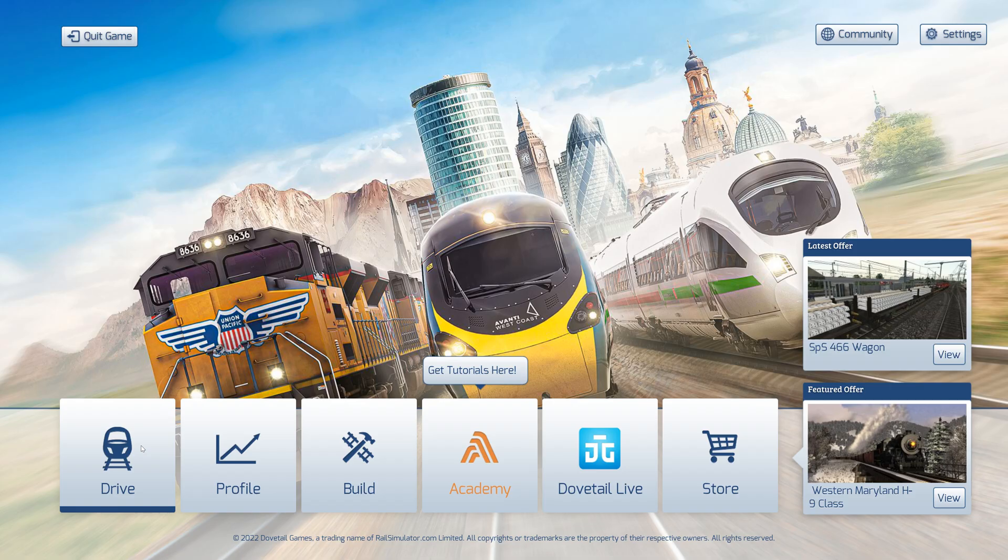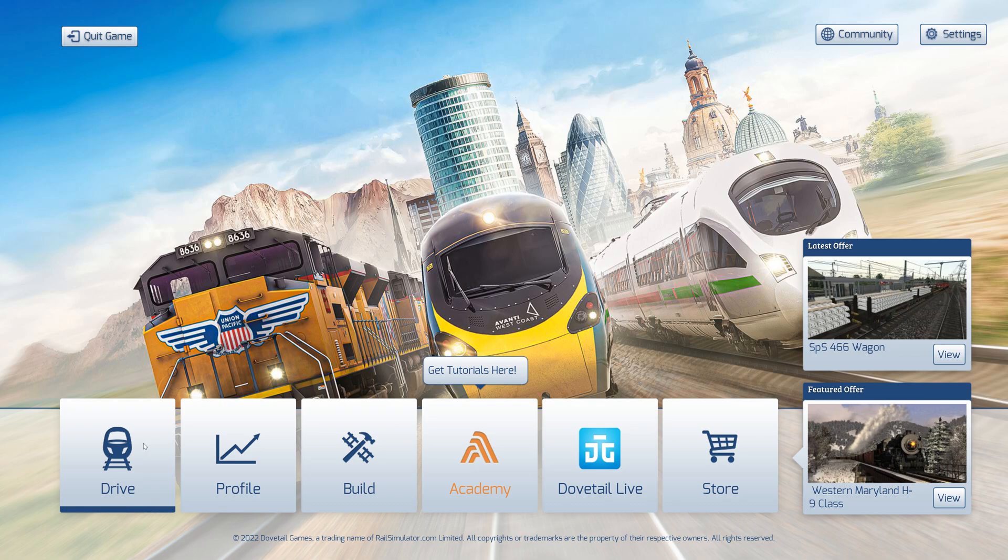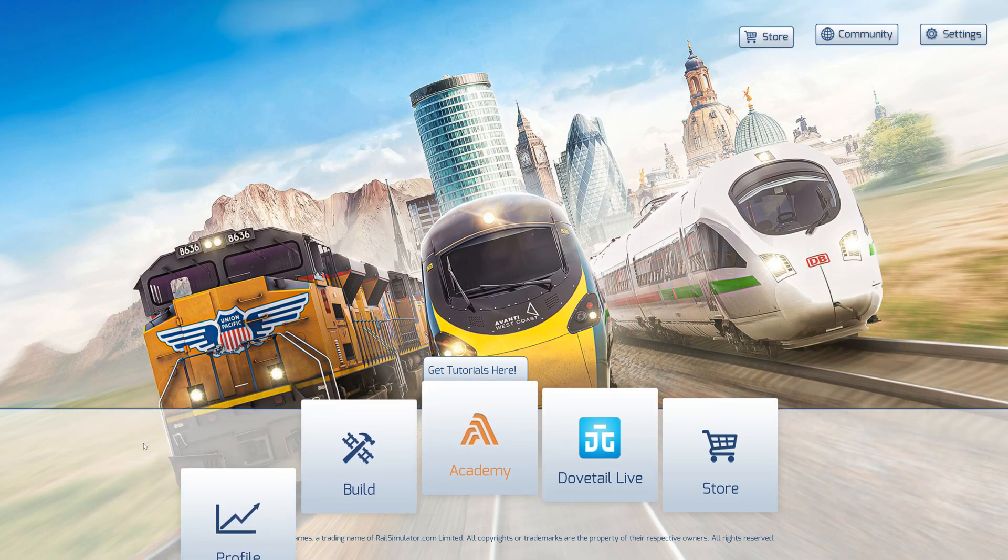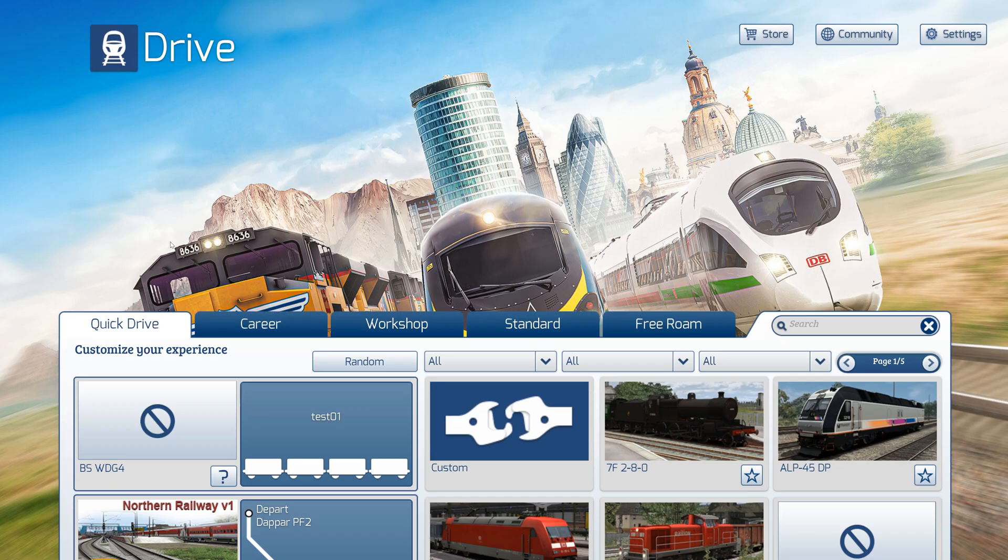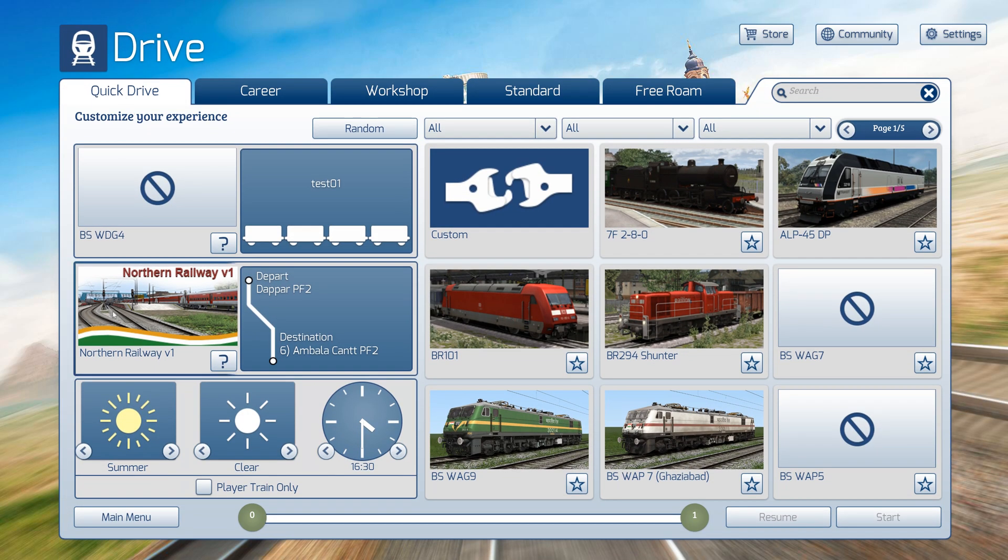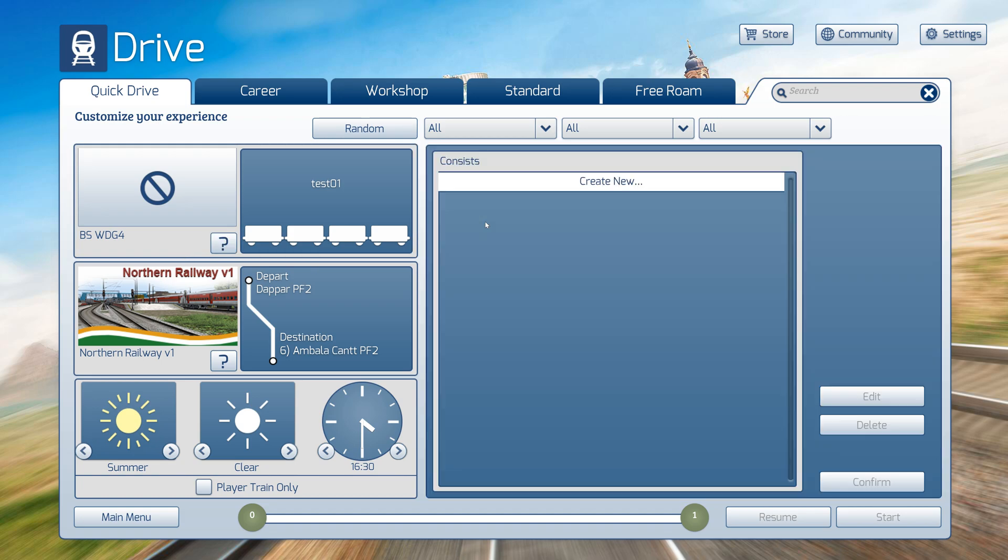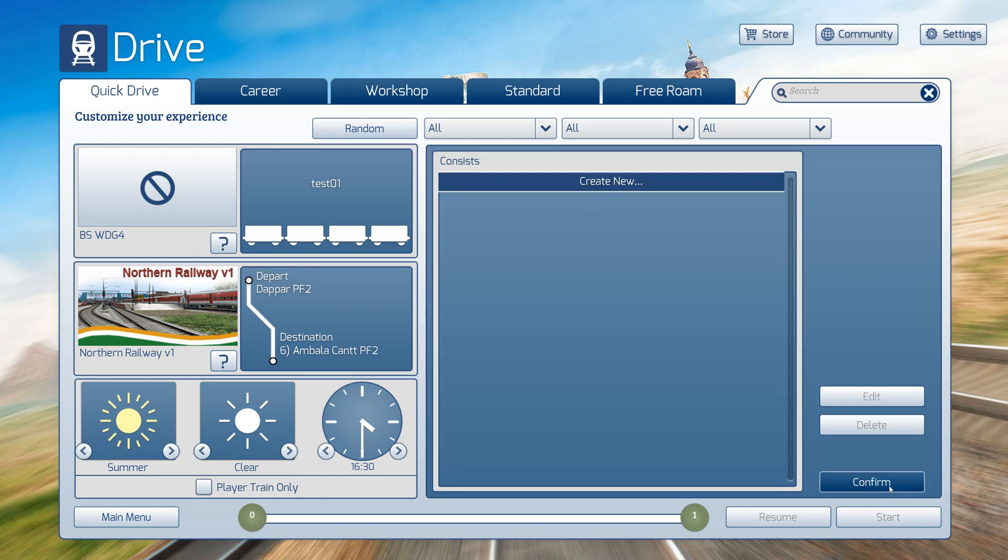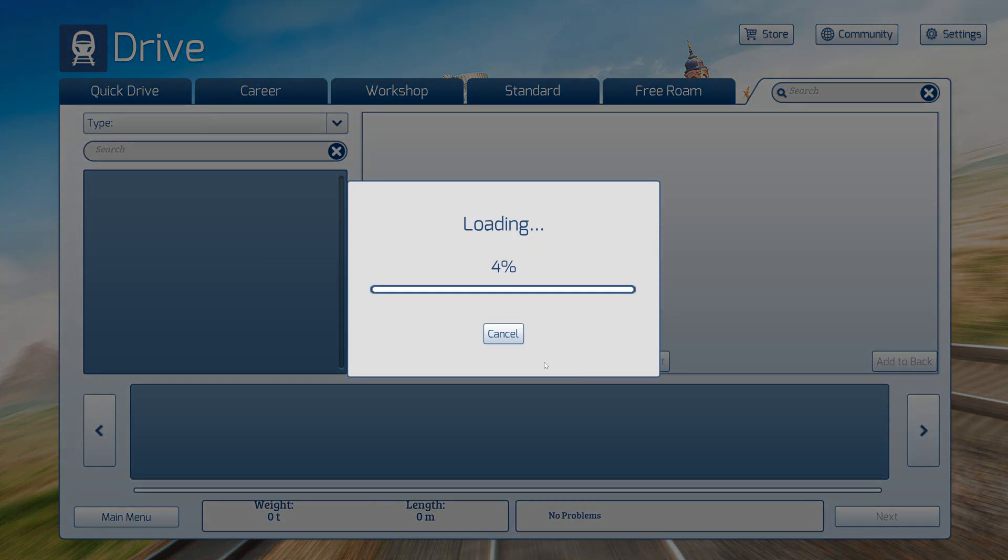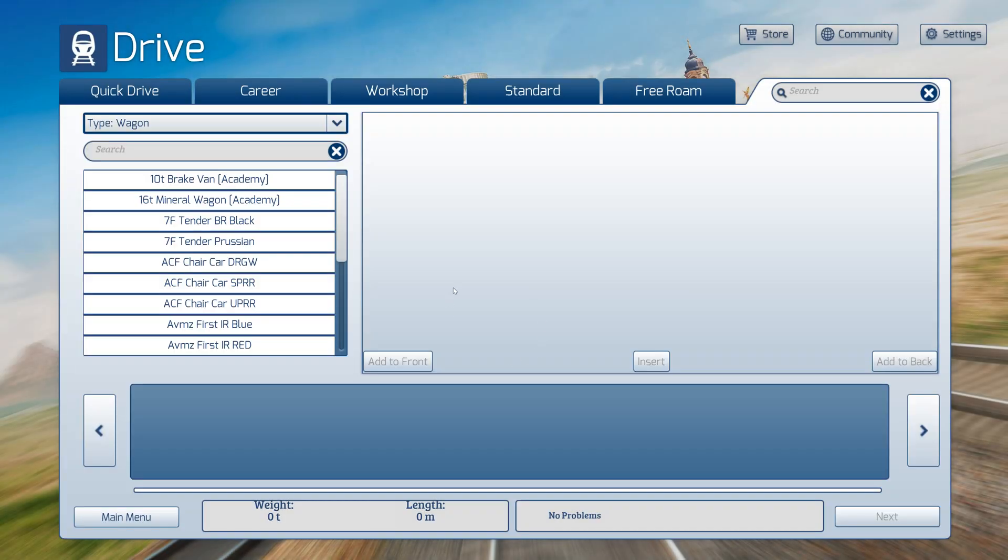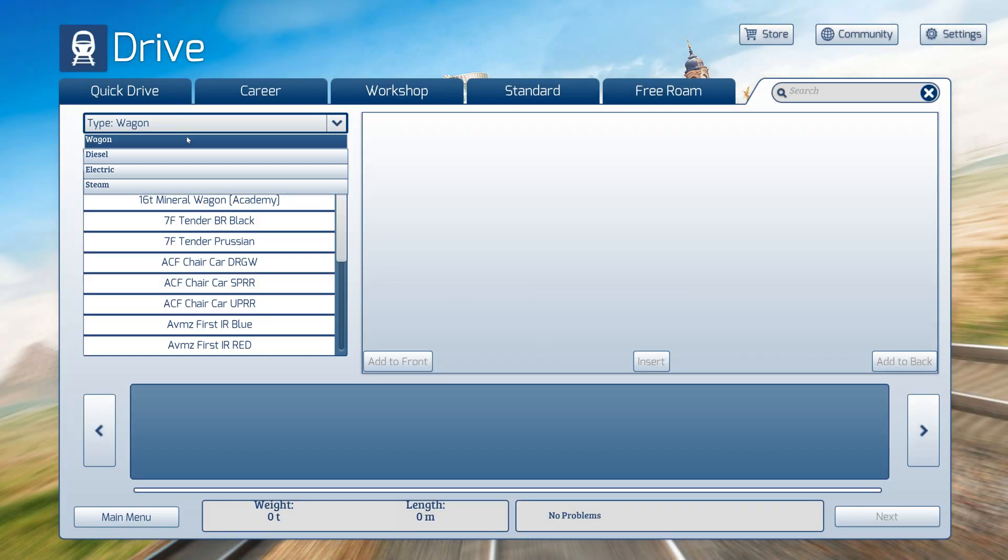Hello all, welcome to Fastline Games. In this video we will learn how to create a consist and use it in a route. First, we will click on Drive, then click left side of the question mark, select Custom, Create New, and Confirm. It will take some time to load.